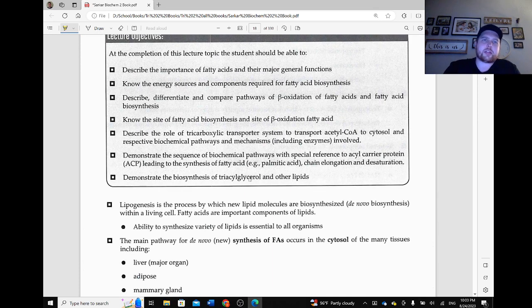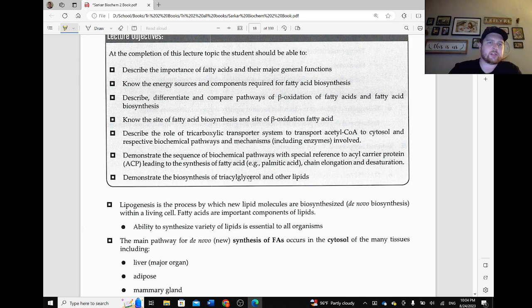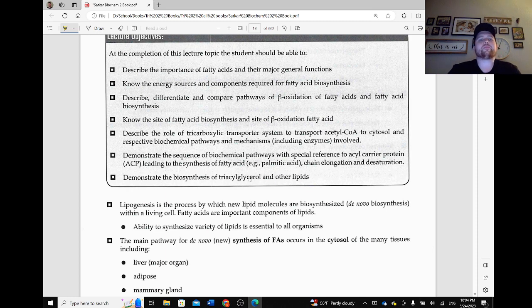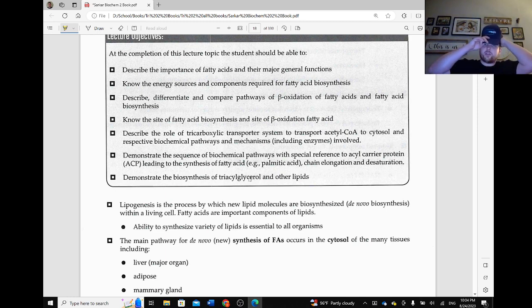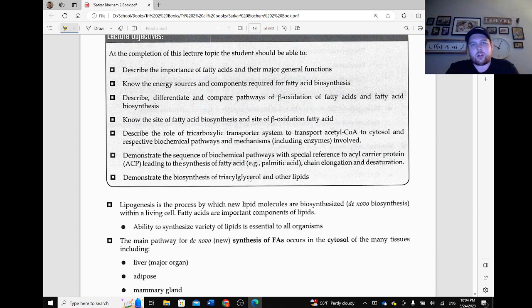So our lecture objectives. We're going to be able to describe the importance of fatty acids and their major general functions, know the energy sources and components required for fatty acid biosynthesis, describe, differentiate, and compare pathways of beta-oxidation of fatty acids and fatty acid biosynthesis, know the site of fatty acid biosynthesis and site of beta-oxidation, describe the role of the tricarboxylate transporter system to transport acetyl-CoA to the cytosol and respective biochemical pathways and mechanisms including the enzymes involved, demonstrate the sequence of biochemical pathways with special reference to acyl carrier protein, or ACP, leading to the synthesis of fatty acid — for example, palmitic acid — chain elongation and desaturation, and demonstrate the biosynthesis of triacylglycerol and other lipids.